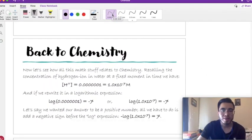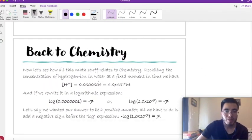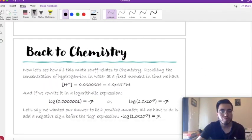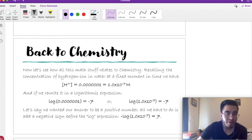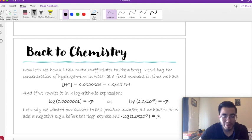Now that we saw how to use logarithms, let's go back to chemistry. Let's see how all this mathematics relates to chemistry.